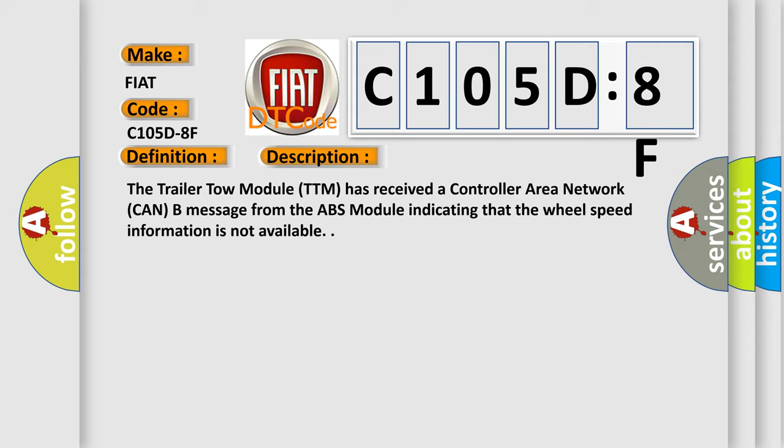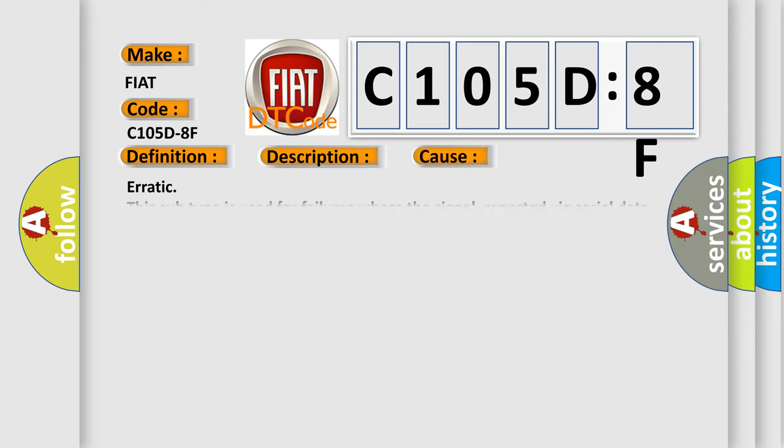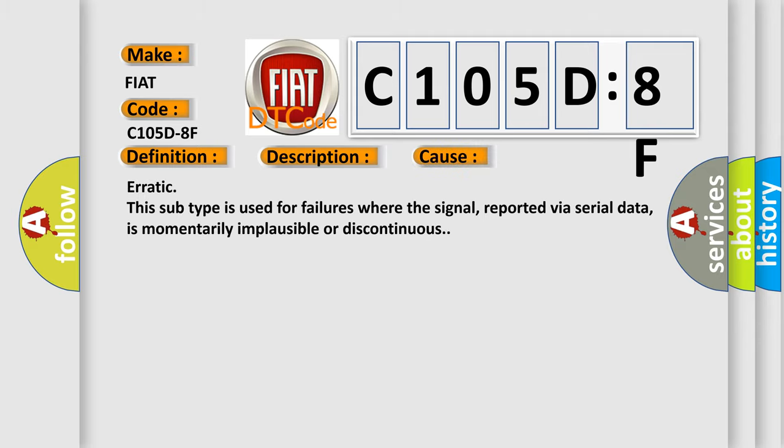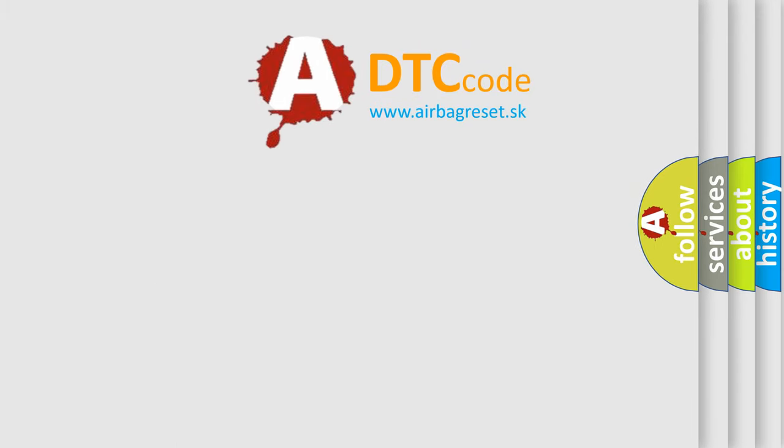This diagnostic error occurs most often in these cases: Erratic. This subtype is used for failures where the signal, reported via serial data, is momentarily implausible or discontinuous. The Airbag Reset website aims to provide information in 52 languages.